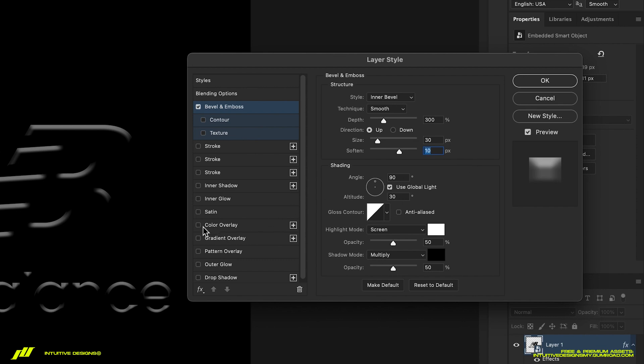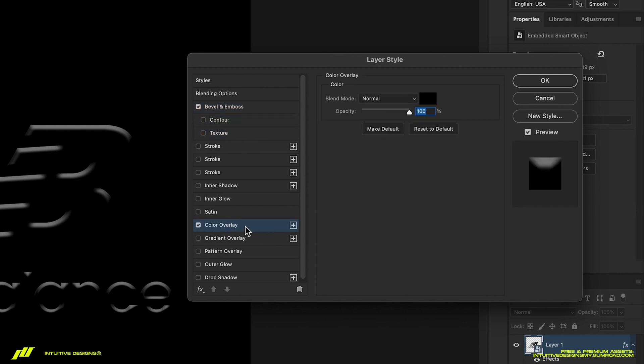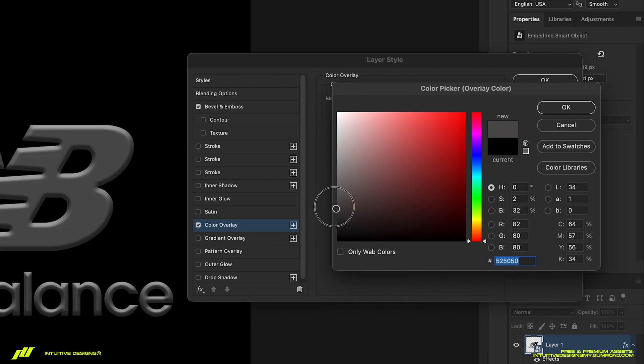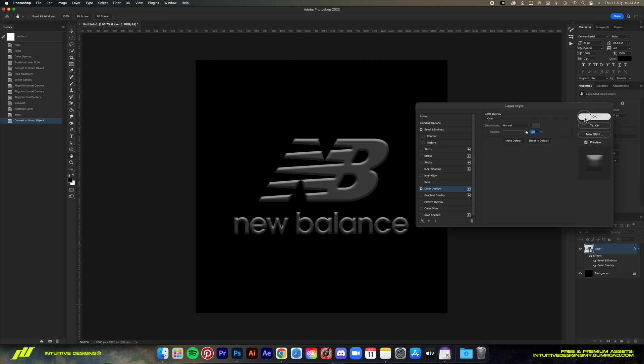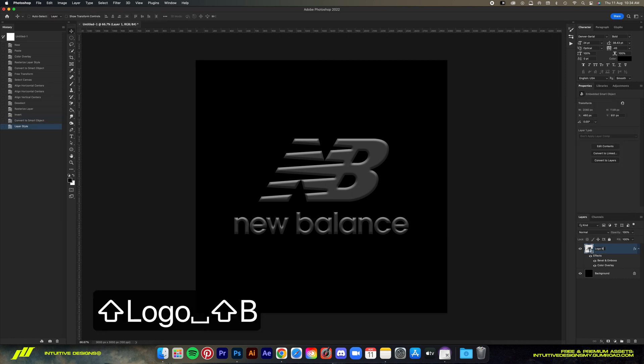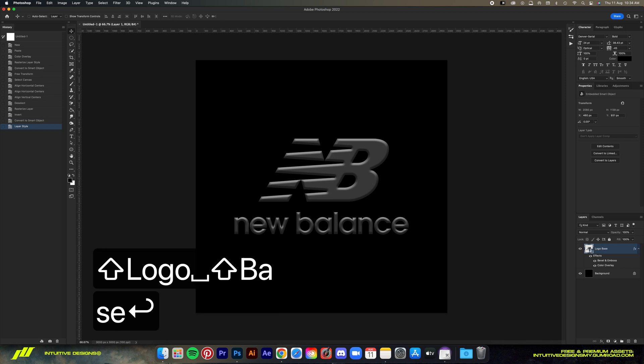Then add a second effect which is the color overlay, and I'm gonna choose a dark gray color somewhere around here. Click OK and then the base effect is now done. Let's rename this layer to 'logo base' so we don't get confused.